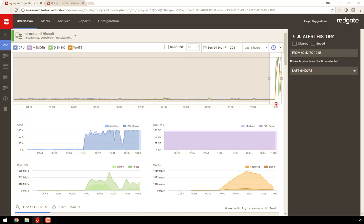Ordinarily we might go exploring any number of possible causes for this, but you'll notice that below this information on the timeline, there's a ReadyRoll icon. If I hover over this, we can see SQL Monitor's telling us that a deployment was made using ReadyRoll right at this time, along with a version number and the database in question.